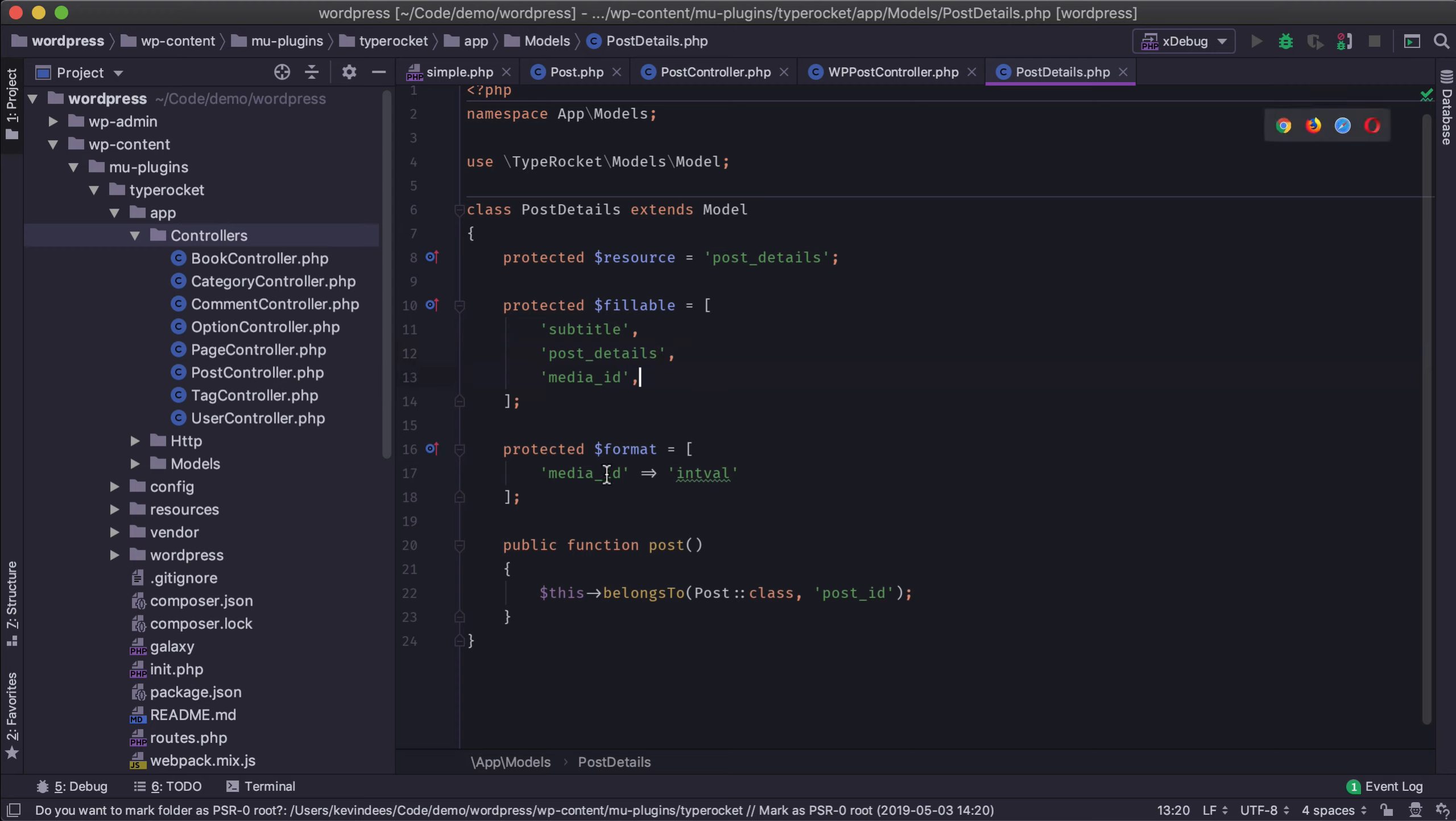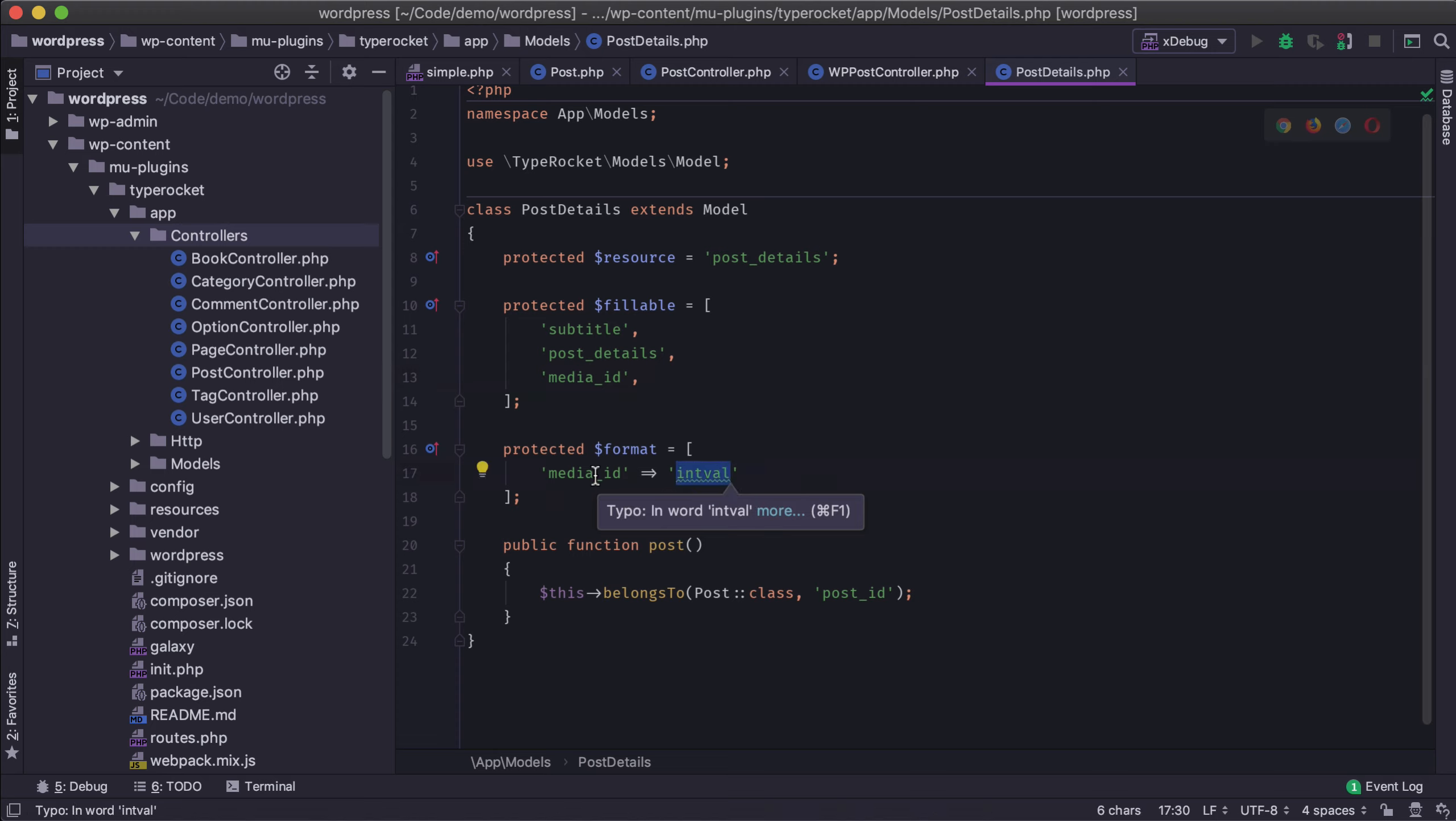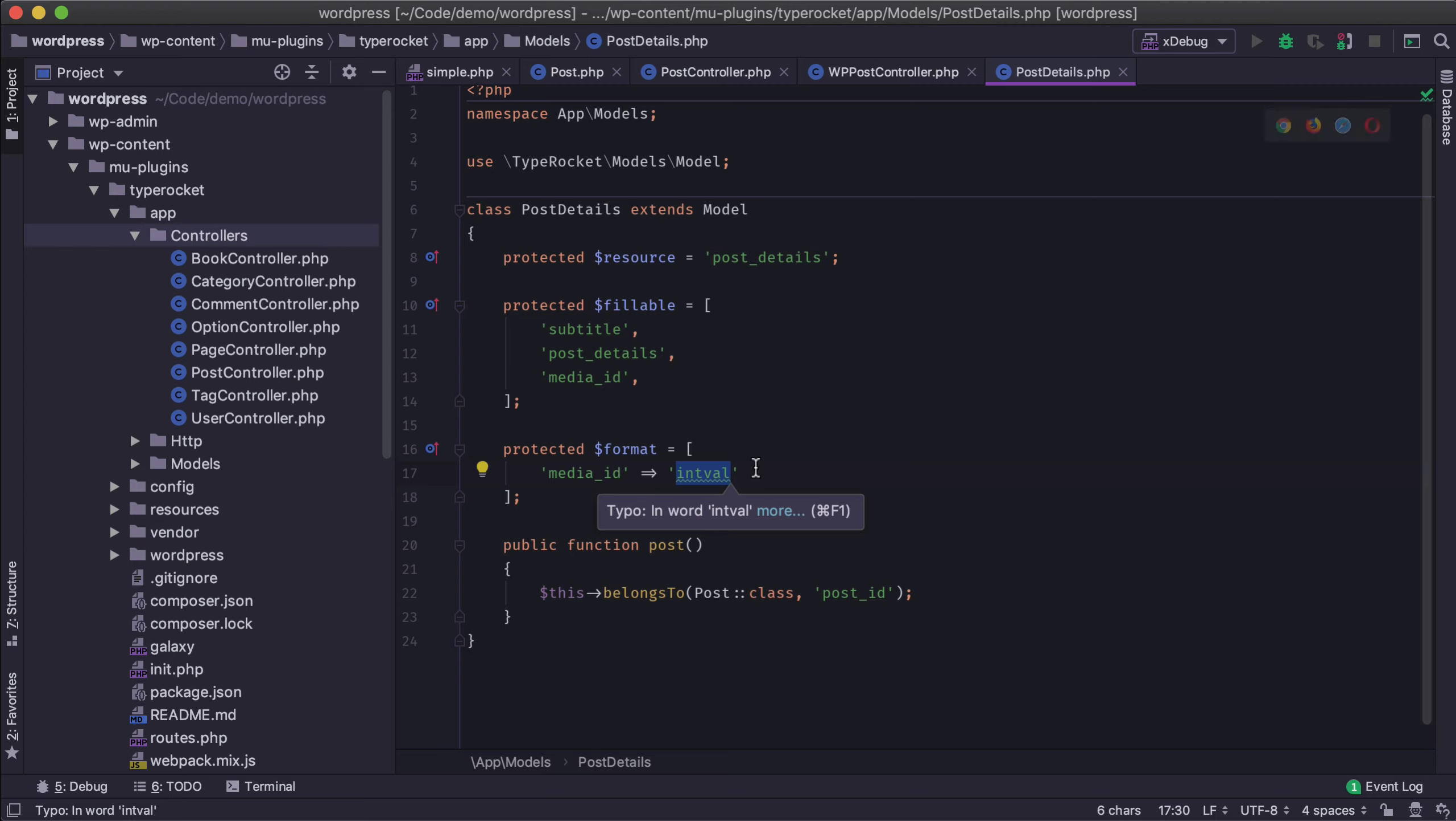And then in this media section it's going to take whatever data is passed into the model and just before it saves it it's going to format it. And in this case we're going to cast the value to an integer. And this is helpful if maybe there's bad data that's being passed into the system, it can sanitize it before it enters the database.